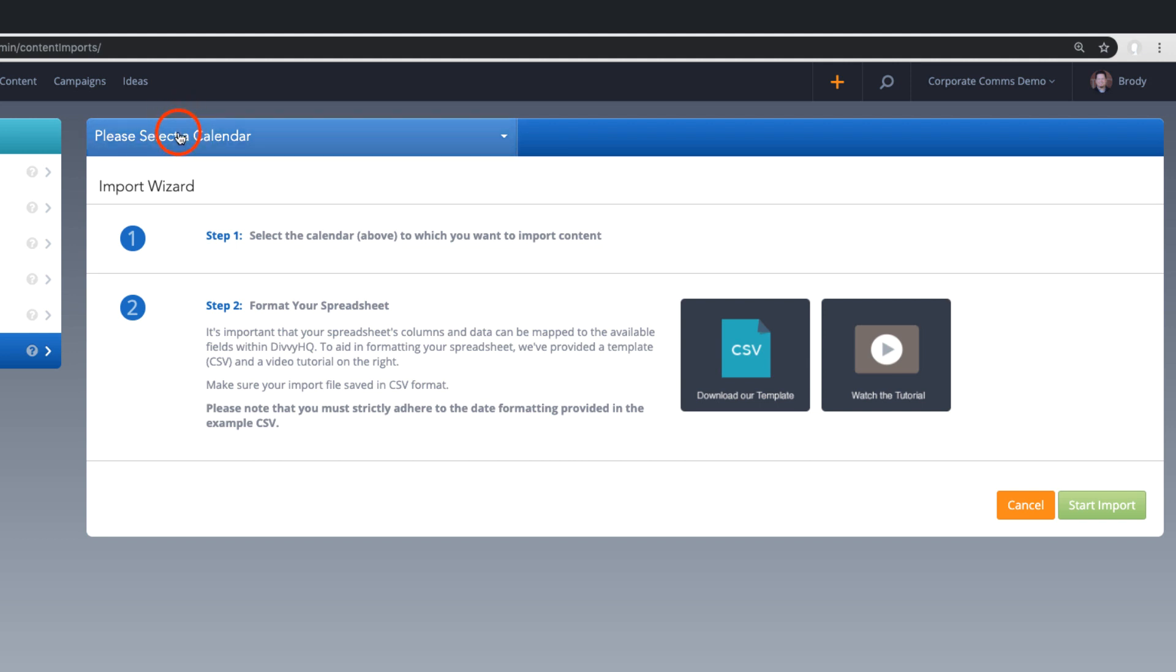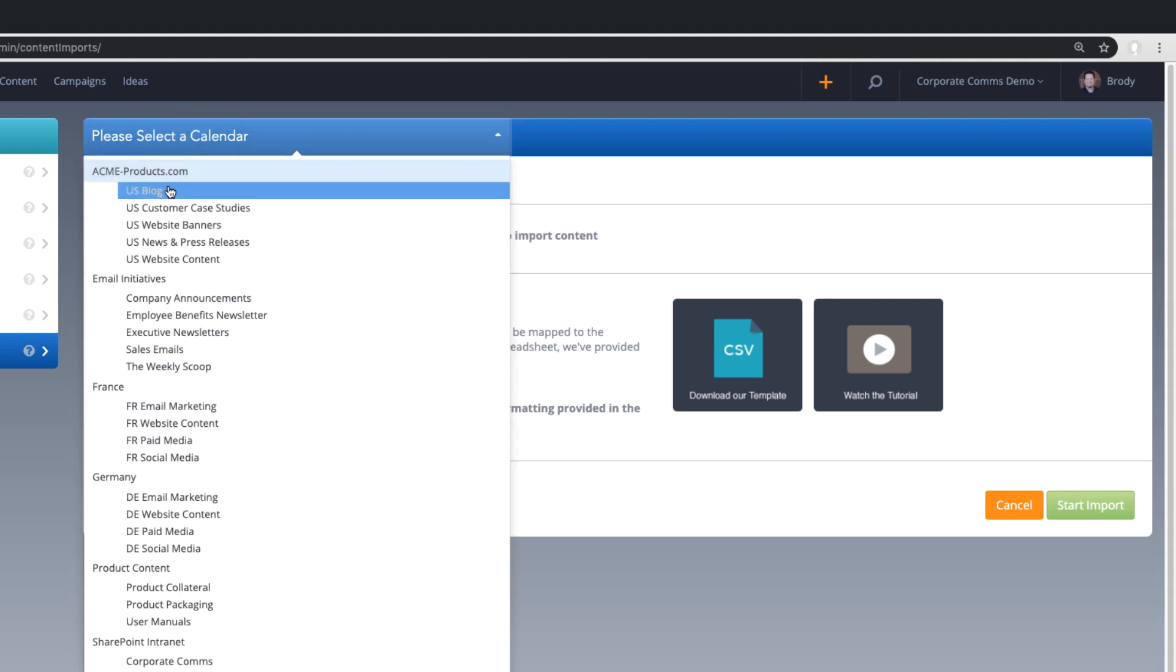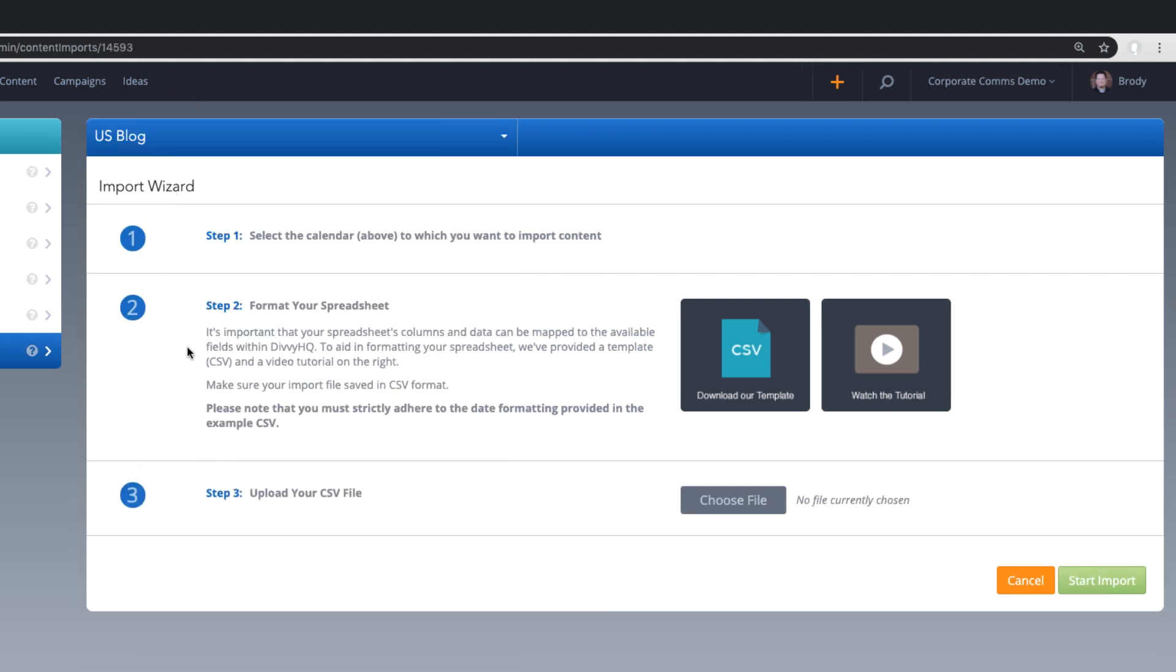For step one, select the calendar to which you want to import content. Step two, format your spreadsheet.